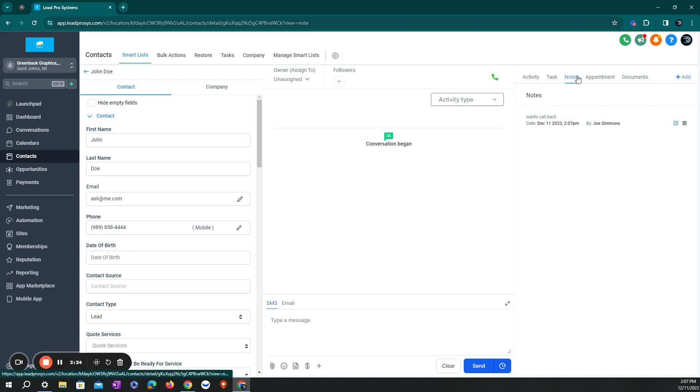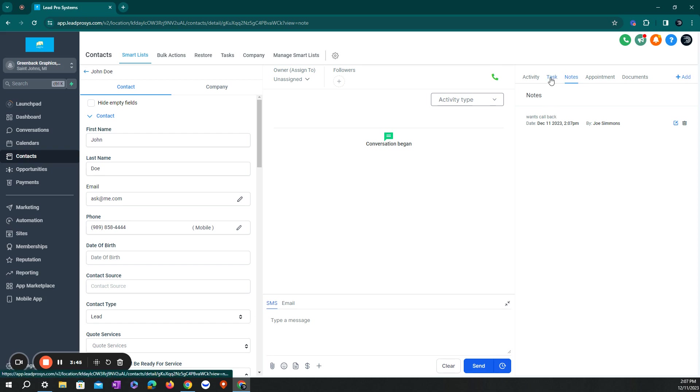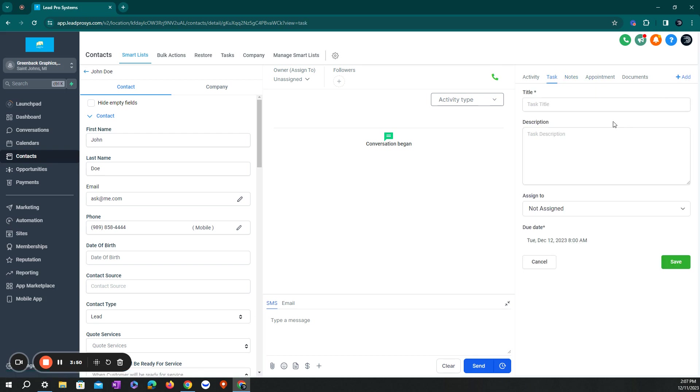Now, the difference between notes and tasks. Notes, you're just putting records on the customer's account. So you can go back and see what conversations you've had with them. Now, a task would be simply that if I want to select task and let's say I wanted to title, let's say, call back them.